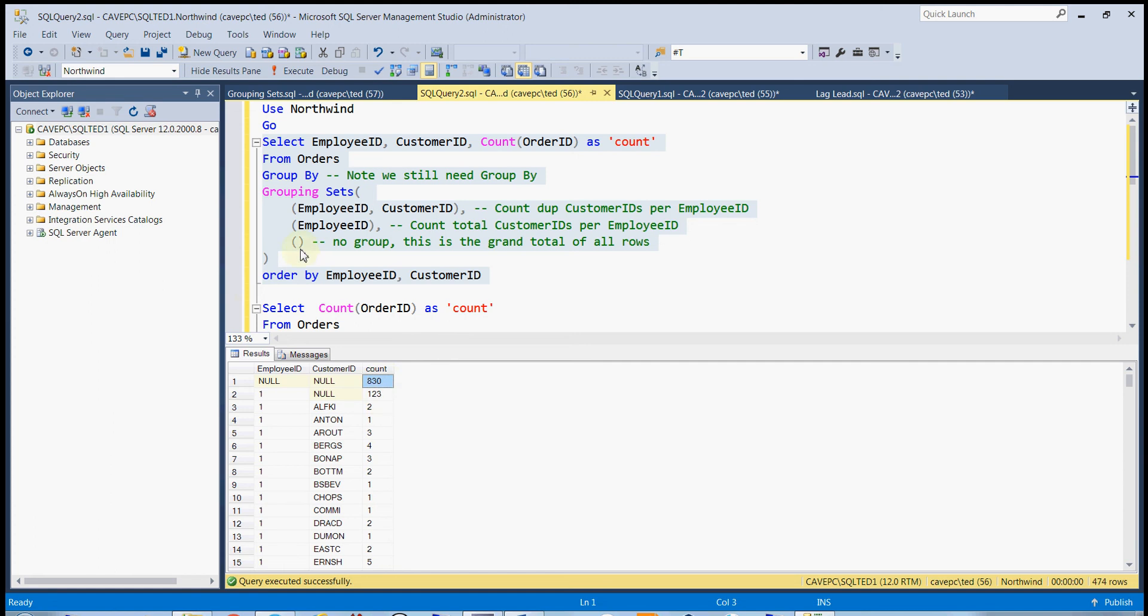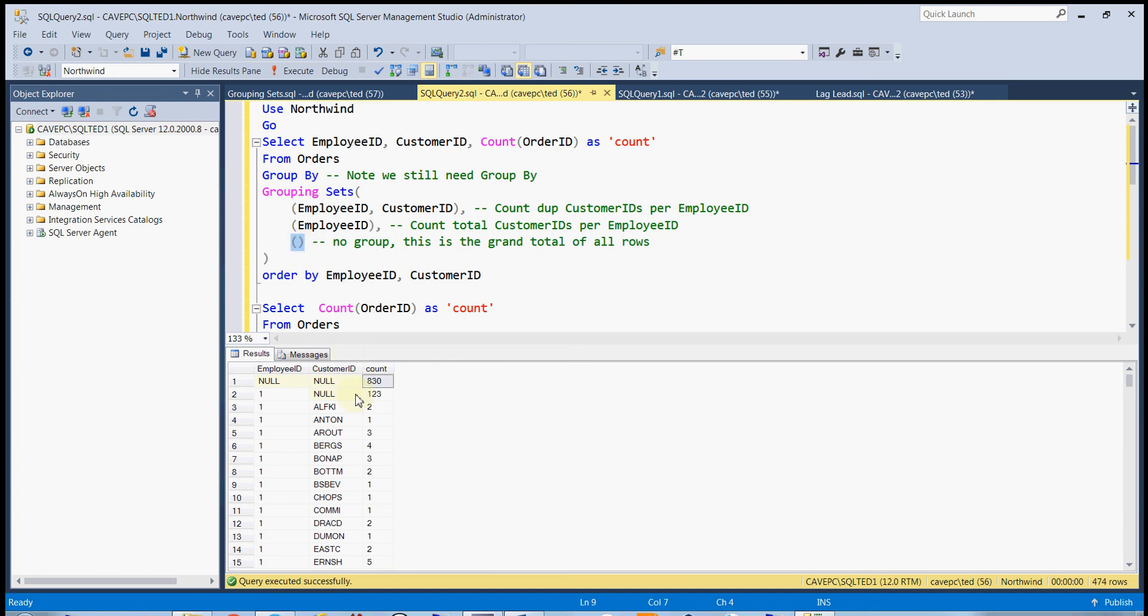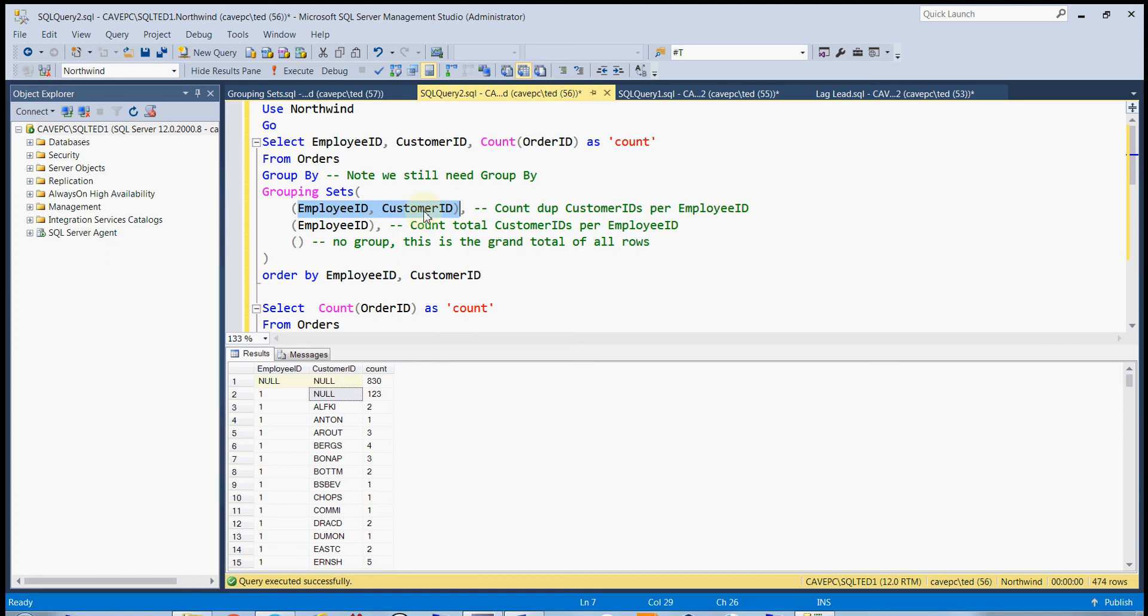So whenever they're asking you for a grand total, you want the empty set. And whenever they want a subtotal, then you want just that particular key. And then when they want just a regular total, that's when you put all the IDs together that they're asking for.